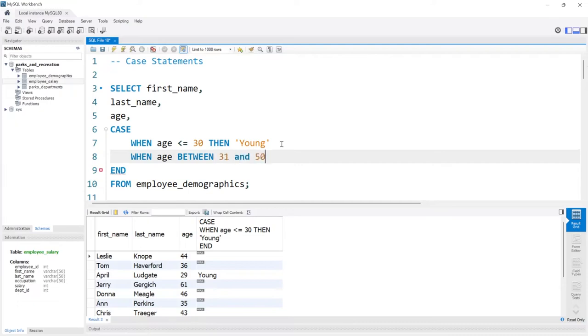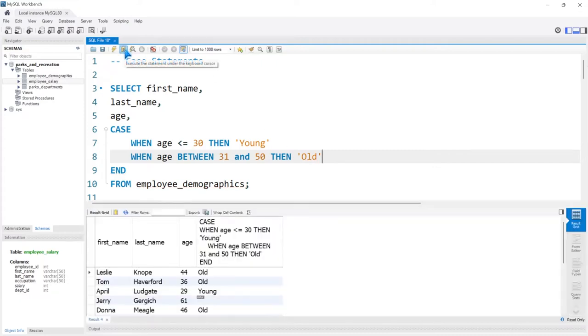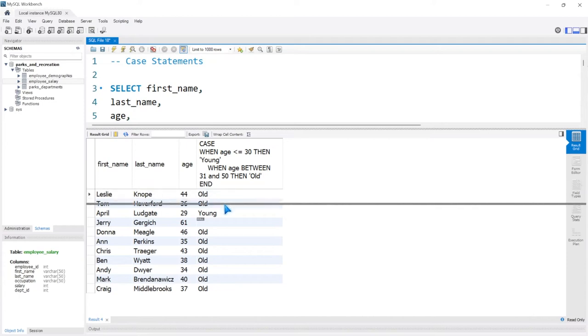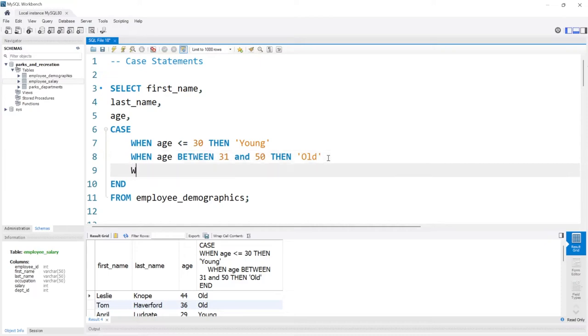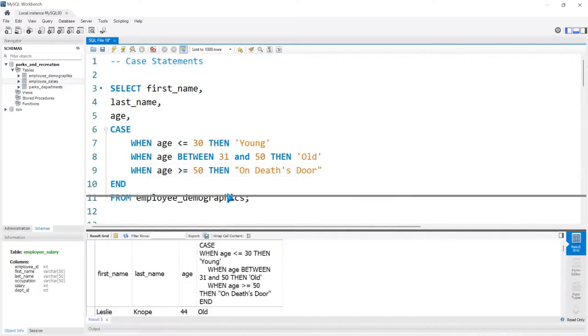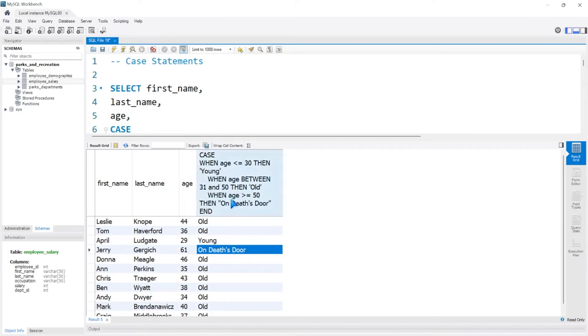If they're between 31 and 50, well, good night, that person is old. So we're going to have it just like this. We're going to run it, and now we have a lot of people who are old. These are all people between the ages of 31 and 50, but we still have more people outside of the age of 50 or older than 50. So we could do when the age is greater than or equal to 50, and we're going to say THEN, and then we're going to say on death's door. If you're over 50—my parents are going to love me for this one.